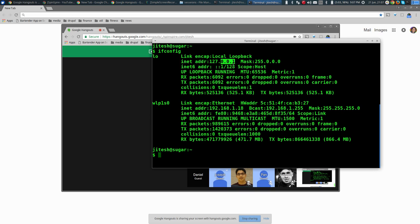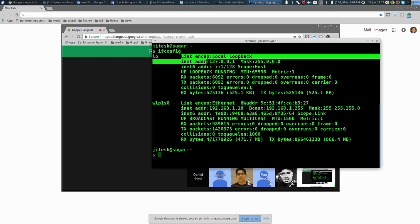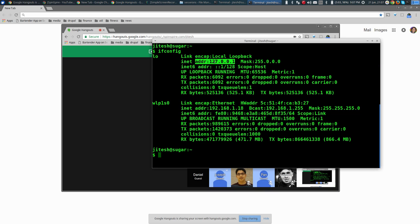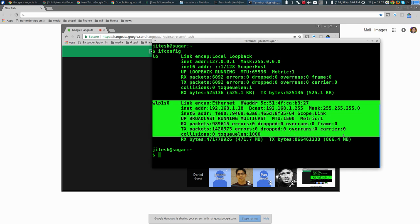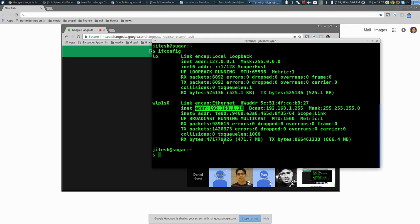That means all addresses in the 127.0.0.0 range are within the reach of this interface. Now this is my Wi-Fi. My IP address is 192.168.1.18. If you see the mask for that, it has a lot more ones — all ones and then eight zero bits. When you apply this mask using bitwise AND between the IP and mask...